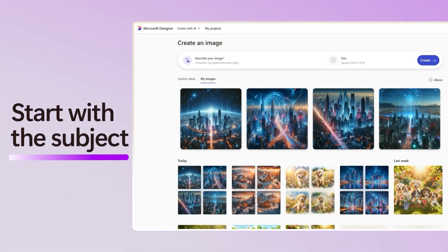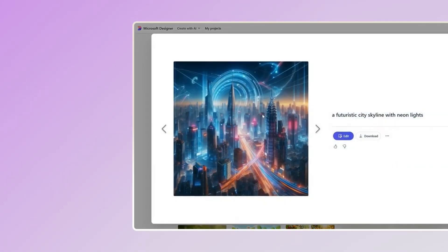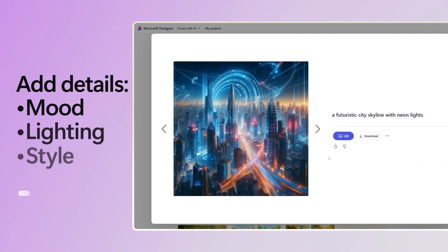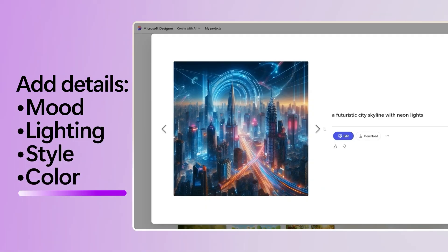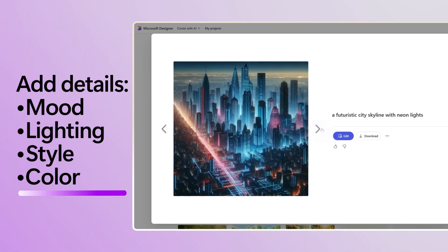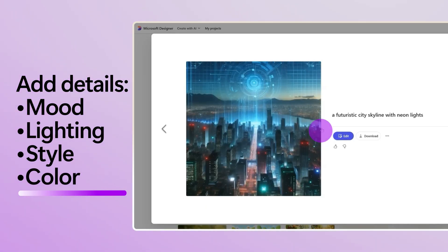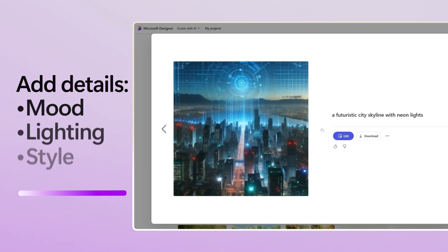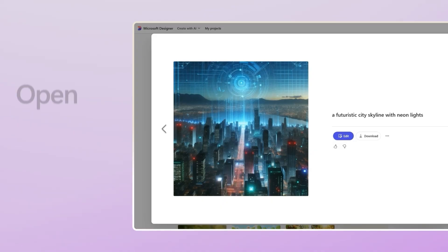Start with the subject — what do you want to see? A person, a place, an object? Then add details like mood, lighting, style, or color. The more descriptive, the better the result.